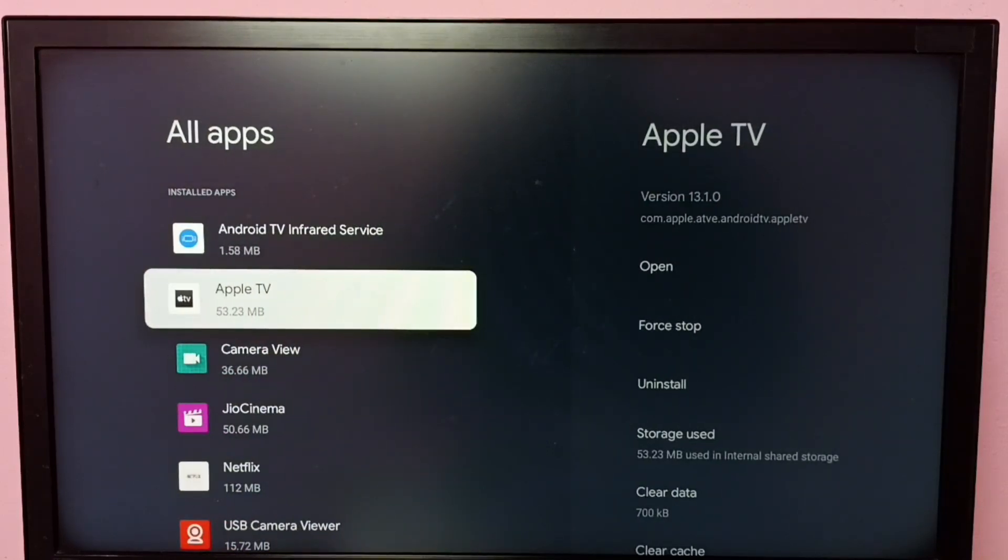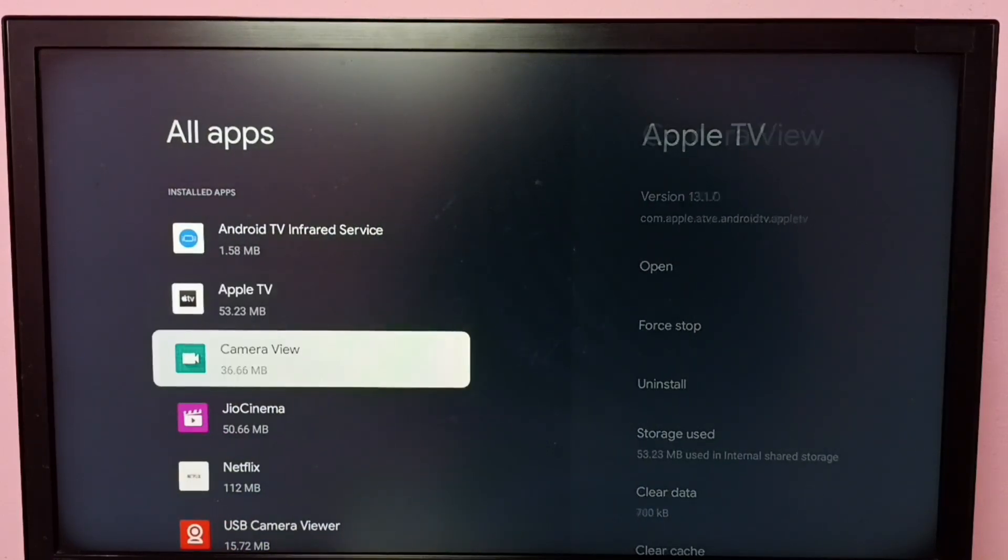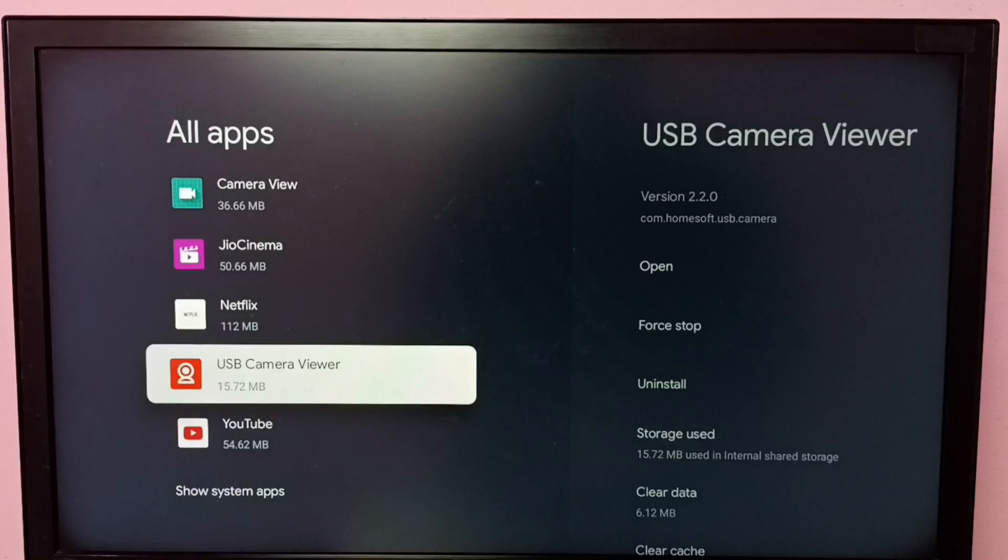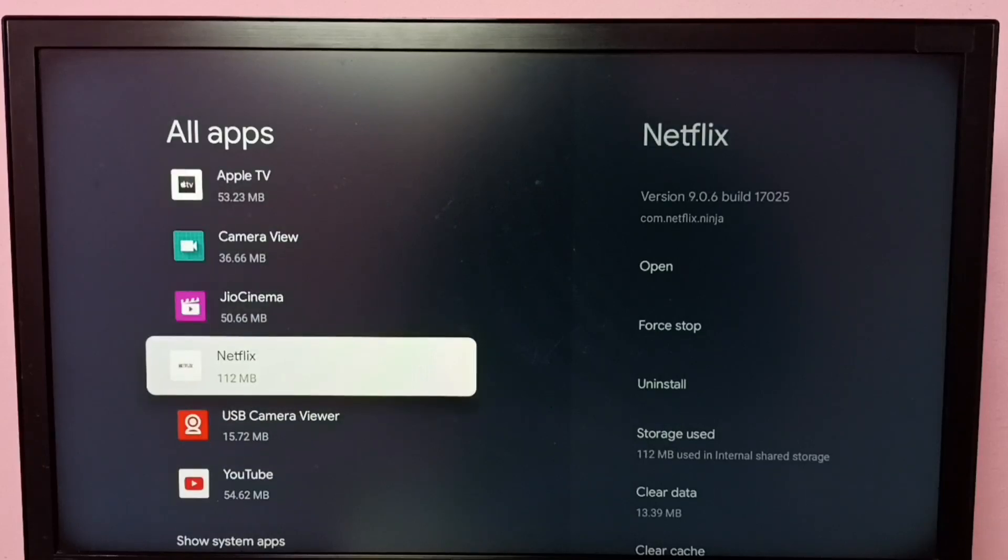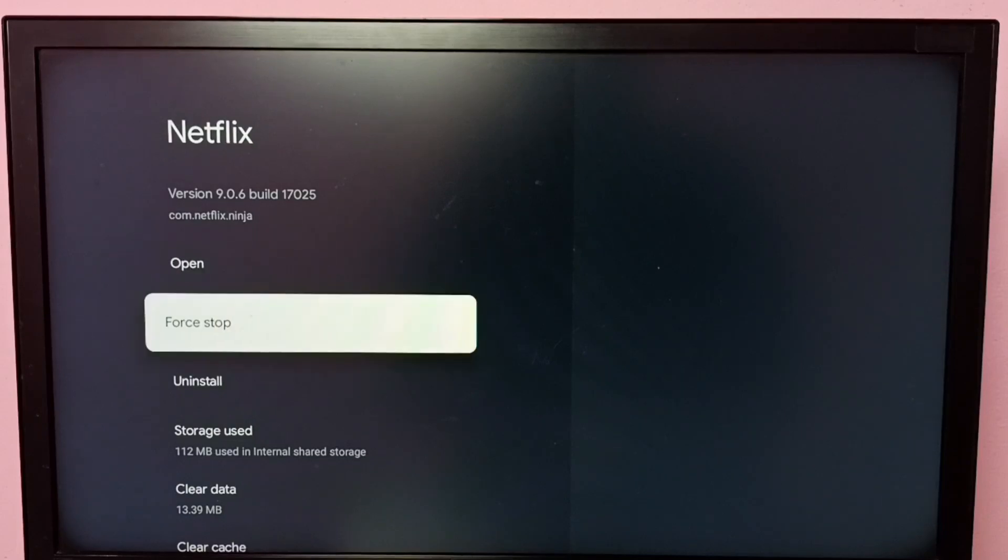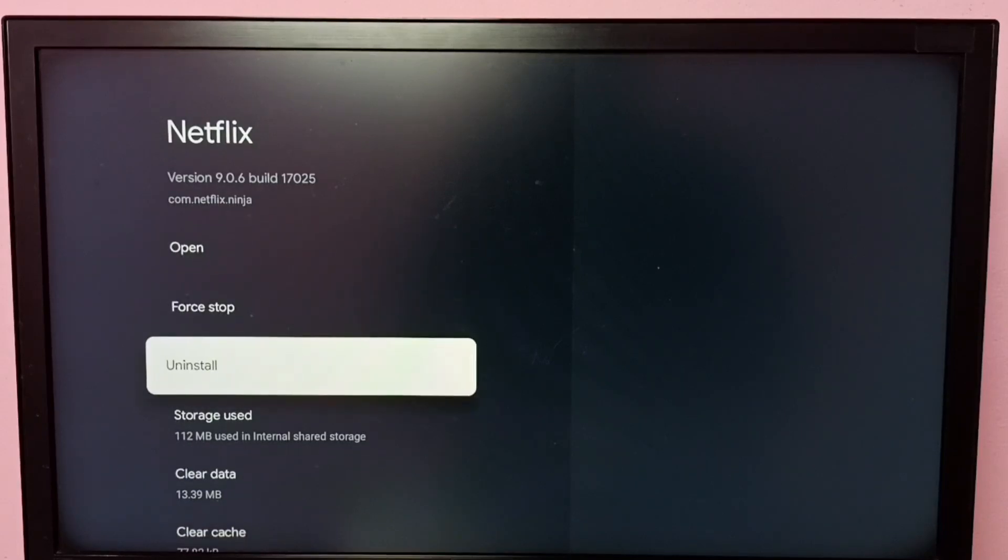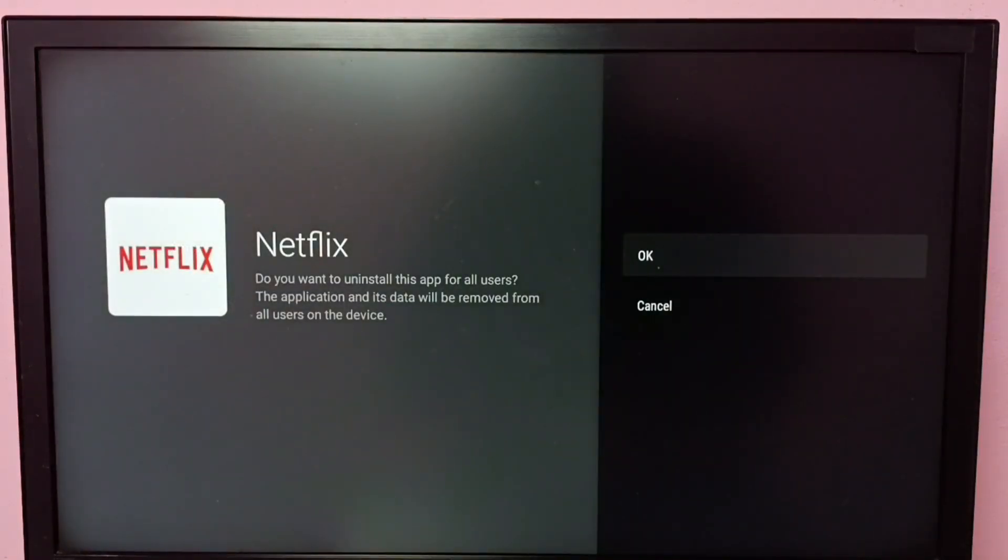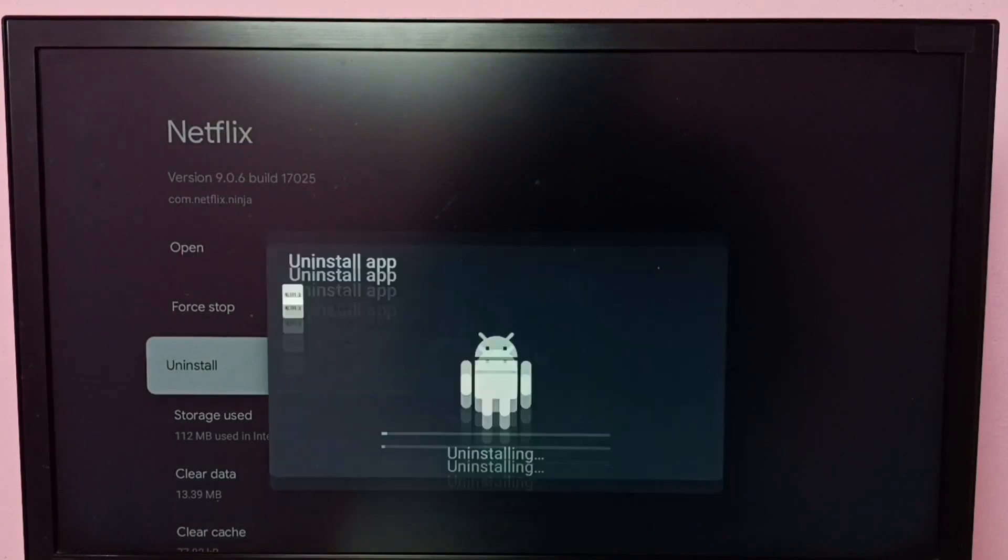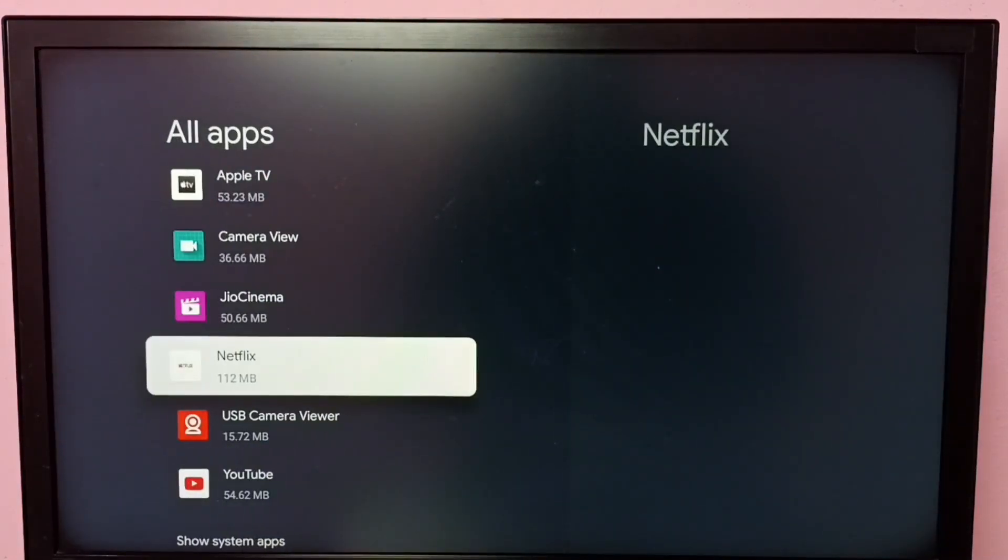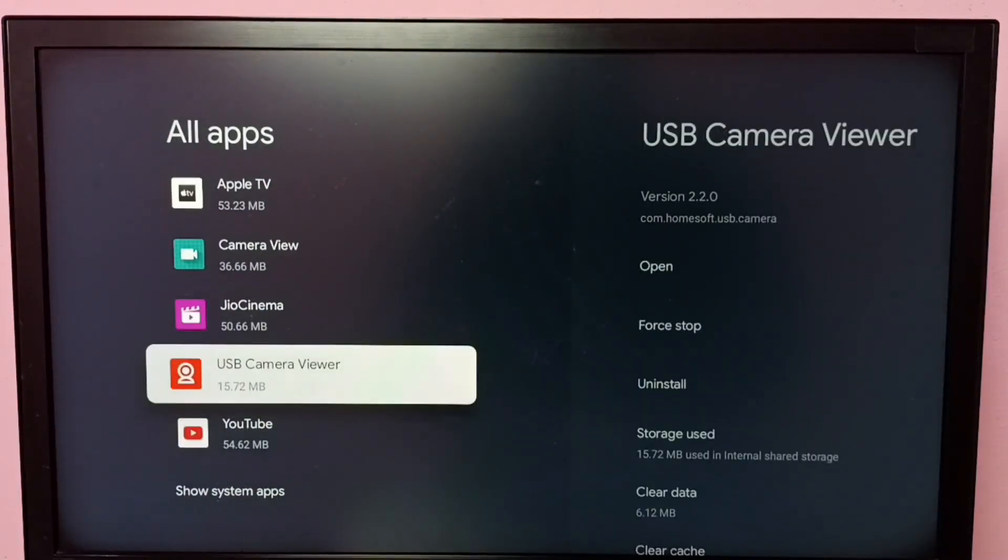Under Installed Apps, we can select the app which we want to uninstall. So let me select Netflix, then select Uninstall, then select OK. So now it's uninstalling, OK done. So these are the two methods to uninstall an app.